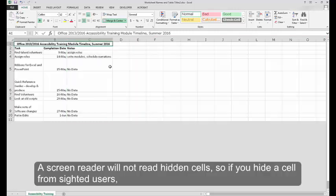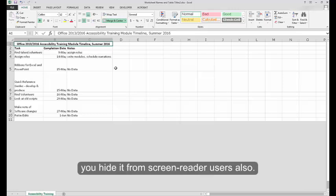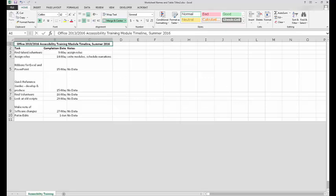A screen reader will not read hidden cells, so if you hide a cell from sighted users, you hide it from screen reader users also.